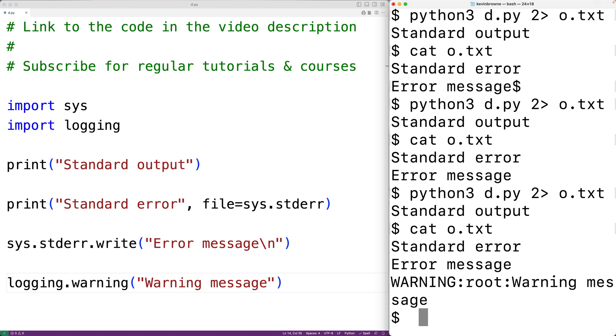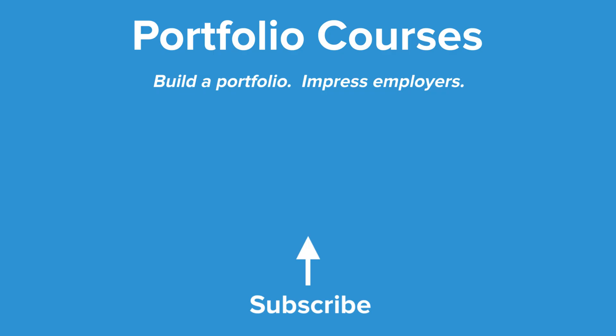So this is how we can output to standard error using Python. Check out portfoliocourses.com where we'll help you build a portfolio that will impress employers.